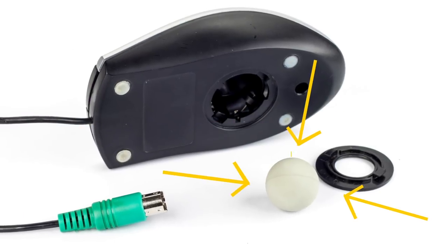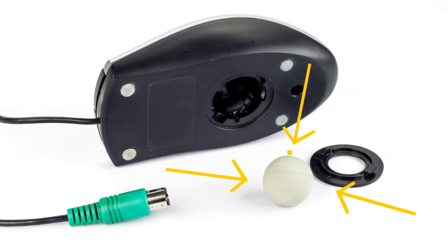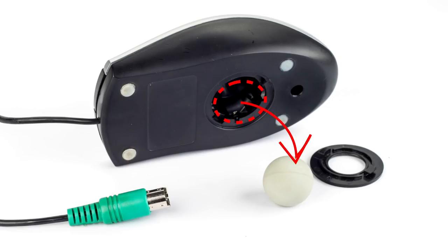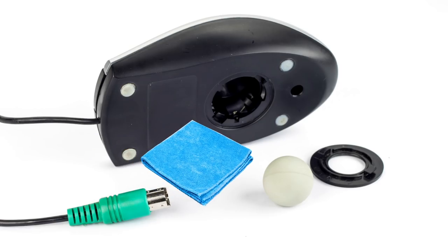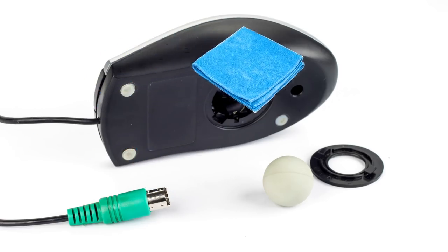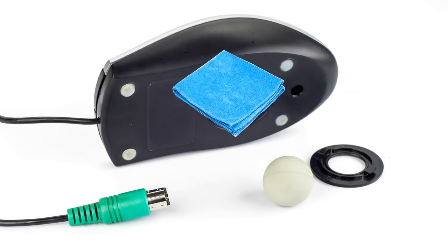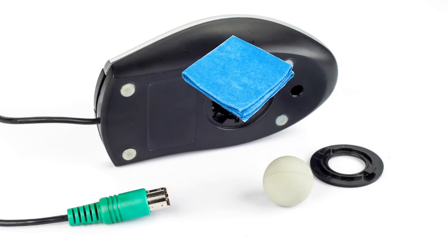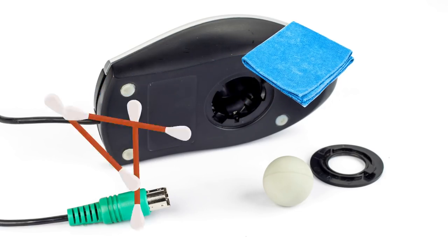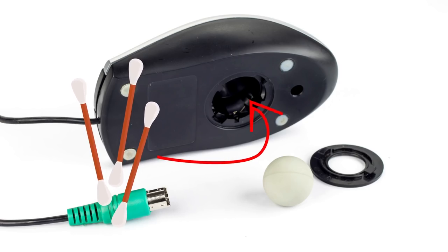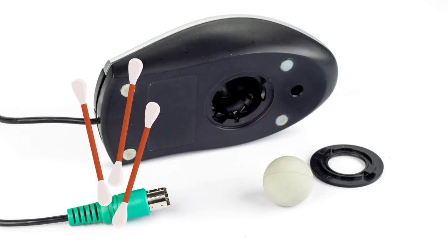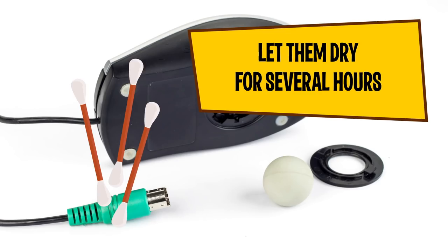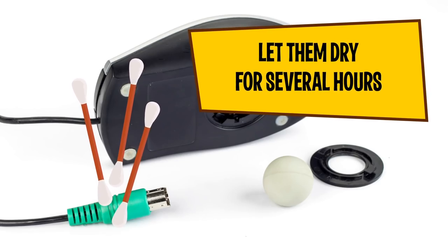If your computer mouse has a removable tracking ball, you can take it out before cleaning the mouse itself. Just twist the cover off over the ball. Use a cloth dampened with the water-vinegar solution and wipe the ball clean. Rub the same cloth over the mouse to remove dirt and fingerprints. You will also need some moistened Q-tips to remove dust and gunk from the mouse ball chamber. After you've cleaned all the parts, let them dry for several hours. Only then should you reinsert the ball.